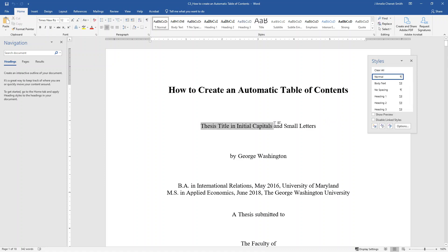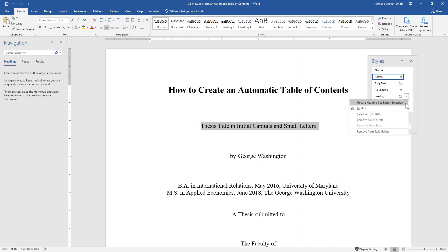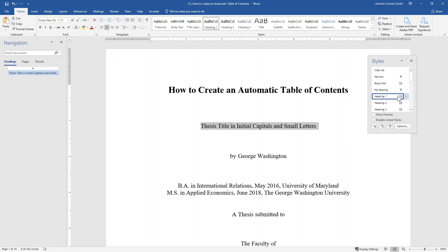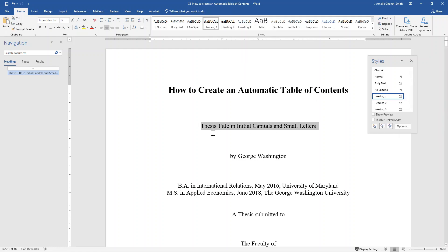To do this, select the text and then, if you're using the Styles pane, click on the arrow that appears next to Heading 1 and select the option to update Heading 1 to match selection. If you are using the Styles section in the Home tab, you can also do this by right-clicking on Heading 1 and then selecting update Heading 1 to match selection. Clicking this button updates the style or formatting of the heading to match the formatting of the selected text, so Heading 1 is now set to the formatting of the highlighted text.